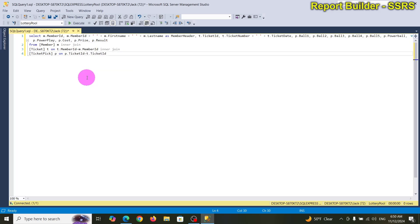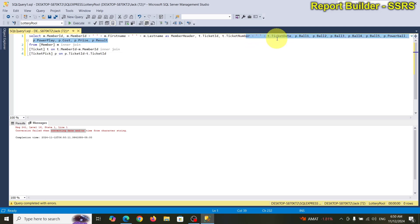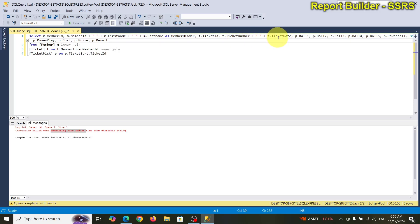Let's run this. We hit a problem — it says something about converting the date and time. You cannot concatenate a date and a string together because they're not the same type.